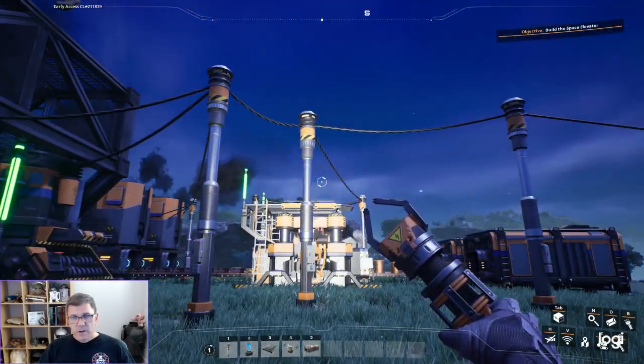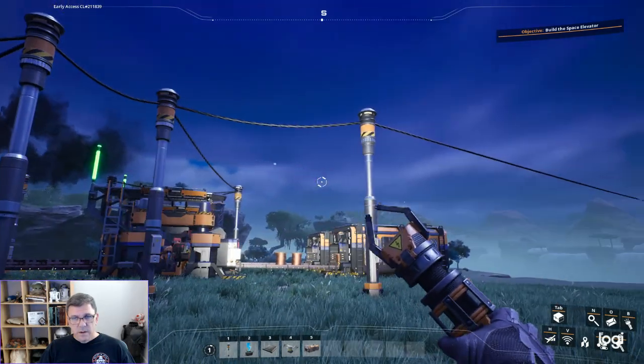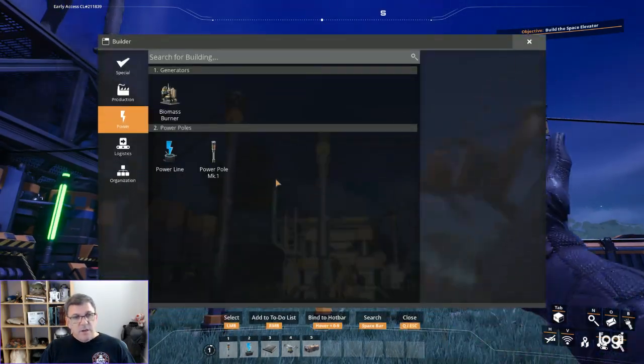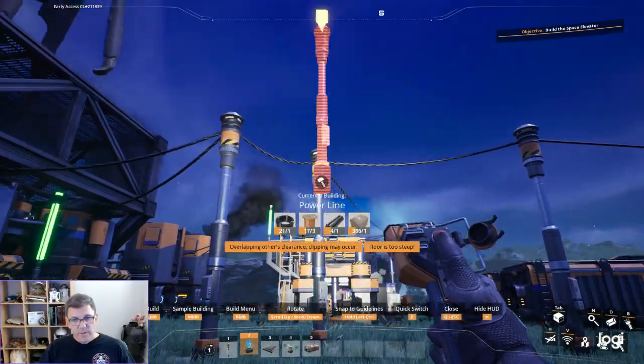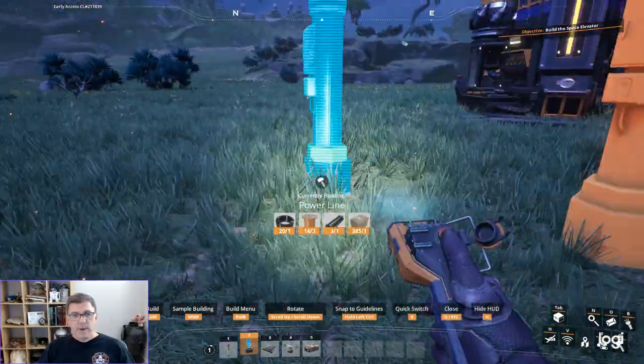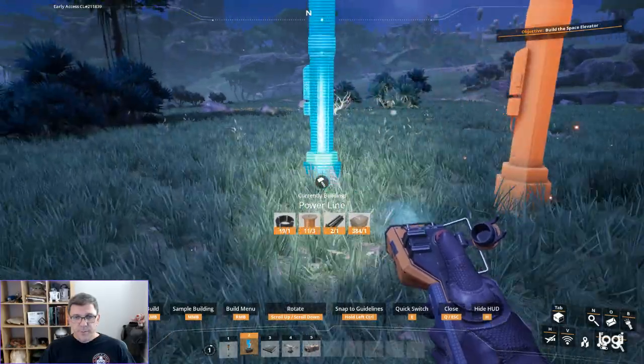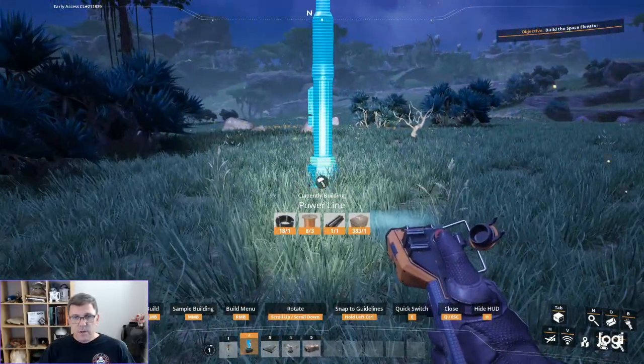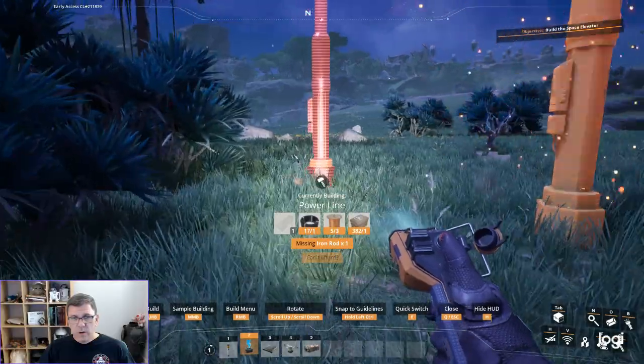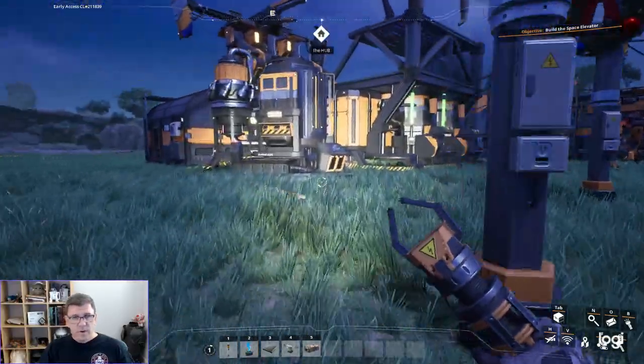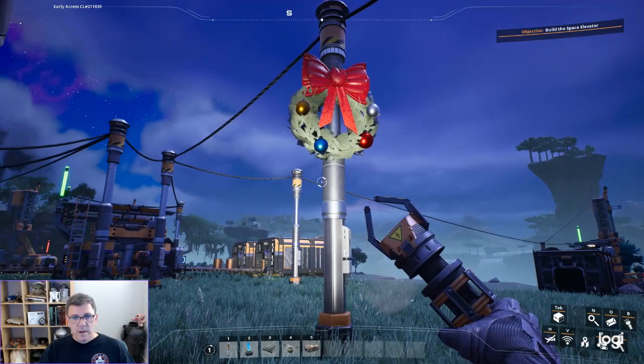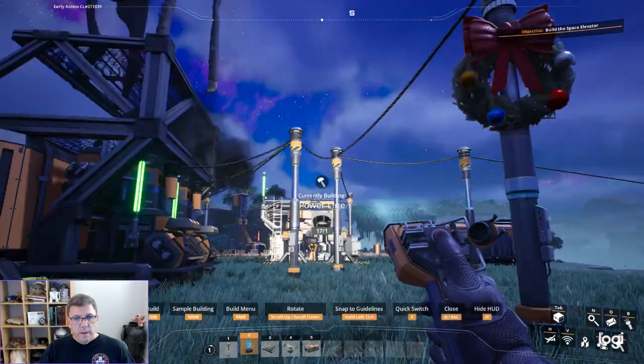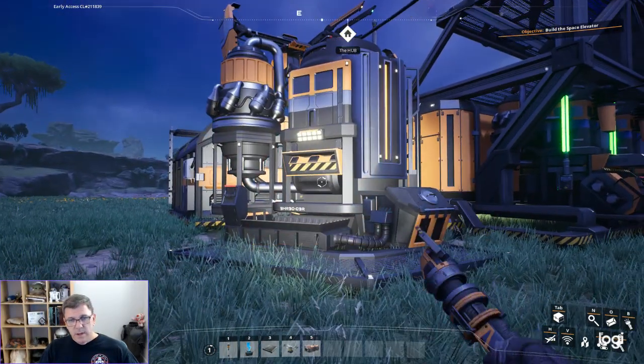I'm going to set up a little bit of future proofing. I'm actually going to set some power poles in line here so we don't overload any of our power poles. We're done with our iron rods now.